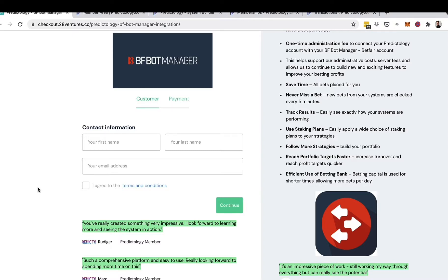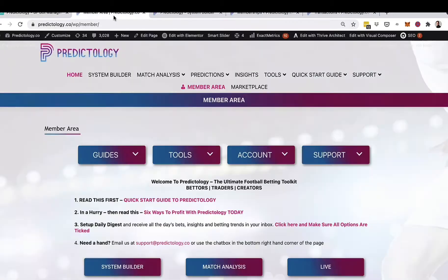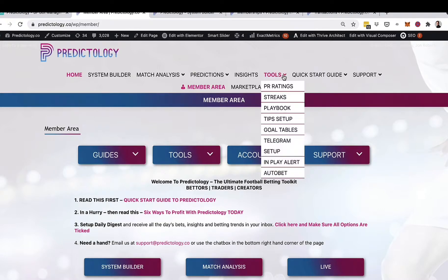Once you've completed that process, you would log into your Predictology account and from the members home page you can go up to the menu option and select Tools and Auto Read.